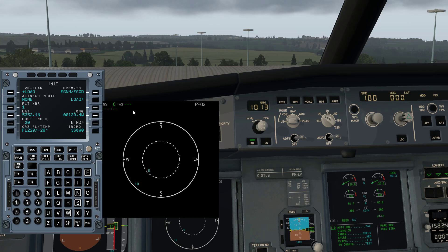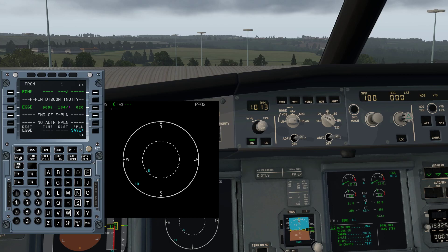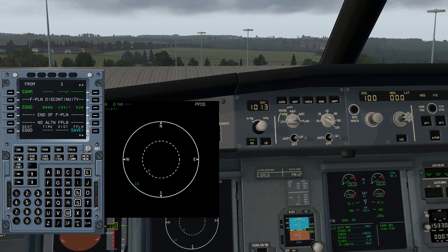To program a standard instrument departure on the flight management computer, click on Flight Plan or F-Plan. You will now see on your screen it says EGNM, flight plan discontinuity, and EGGD. EGNM and EGGD are the ICAO codes of the departure and arrival airports. Those codes have been pulled in from the init page that you would have programmed in the previous video.